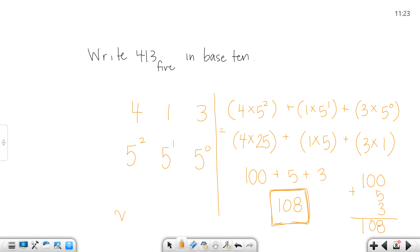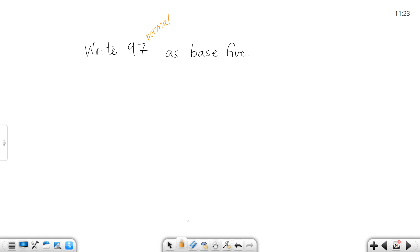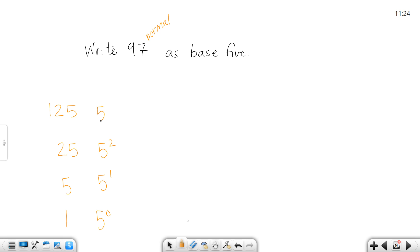Remember that this column right here is the powers of 25, this one is the multiples of 5, and this is the multiples of 1. If we went one more out, this would be 125. Those powers of 5 are really important when we go backwards. So here are my powers of 5: 5 to the 0 is 1, 5 to the 1 is 5, 5 to the 2 is 25, and 5 to the 3 is 125.